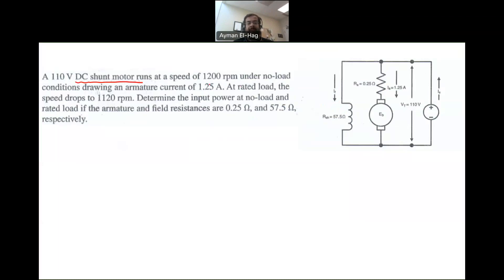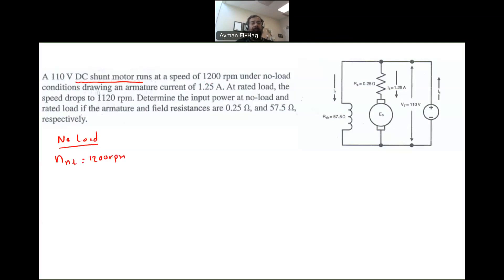The motor runs at a speed equal to 1200 RPM under no load. So at no-load condition, N_noload = 1200 RPM. And under this condition, the armature current Ia at no load is equal to 1.25 amps.